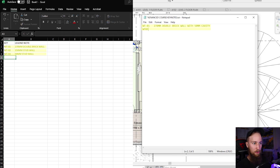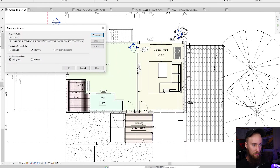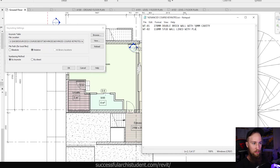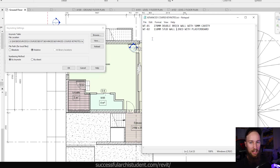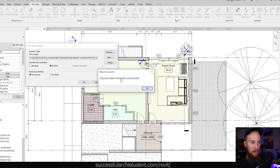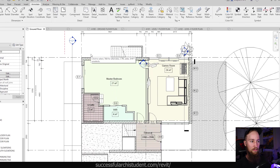We'll call this WallType02 and hit Tab. Let's say this wall is a 110mm stud wall, lined with plasterboard. So now we've got two different wall types for our Revit model. We need to save this keynote text file, then go back to our keynoting settings in Revit and reload this file. We go ahead and click OK — we've now got this loaded into our model.